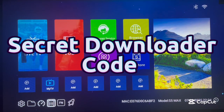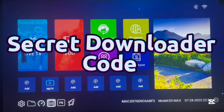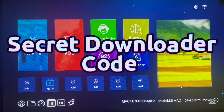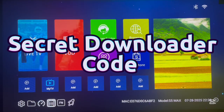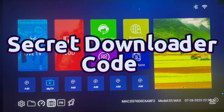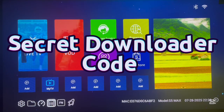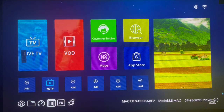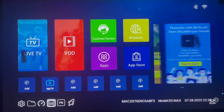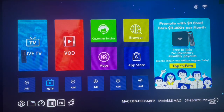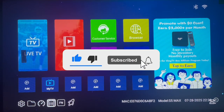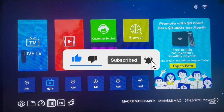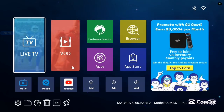Hello, welcome to the YouTube channel. In this video I want to show you a secret downloader code that is going to give you access to almost every application that you need on your Android TV, Android TV box, or Fire Stick. If you find this video helpful, please like and subscribe for more videos like this.